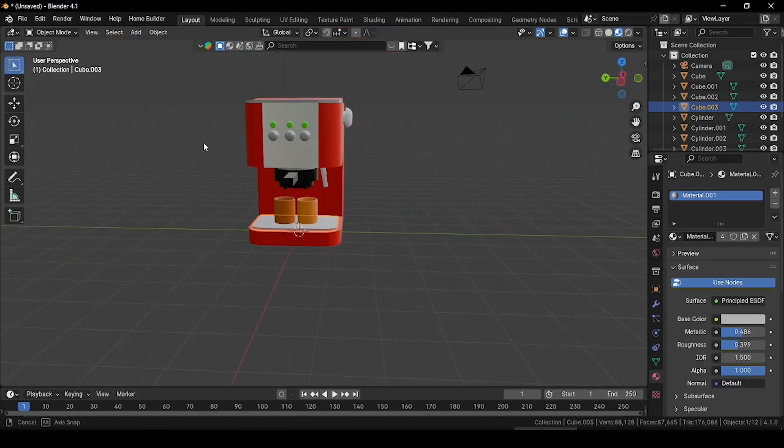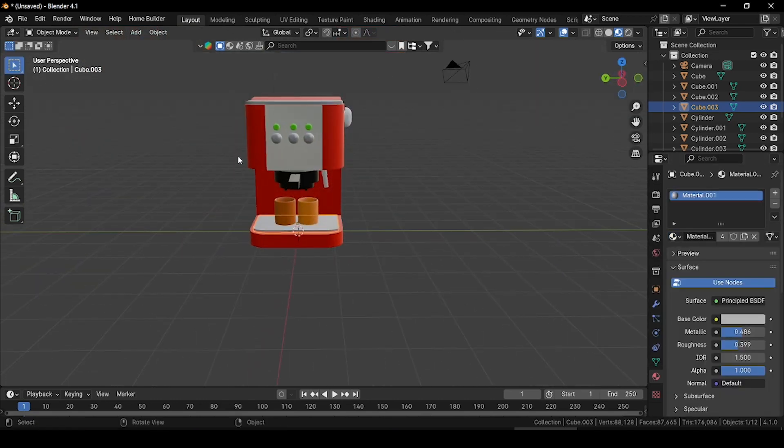And here it is — this is our low poly coffee machine in Blender 3D. I hope you guys enjoyed the video. If you enjoyed it, please hit the like button and tell us your reaction in the comment section. Thanks for watching!